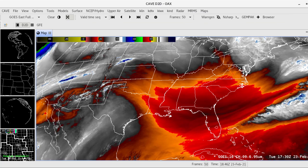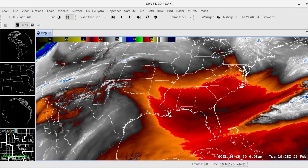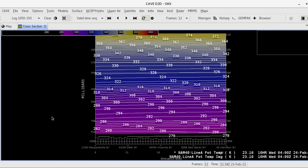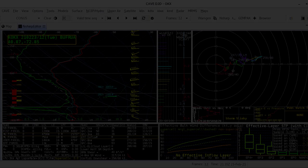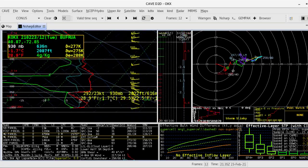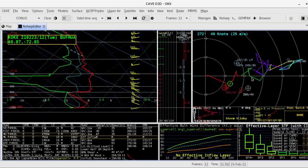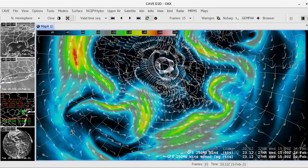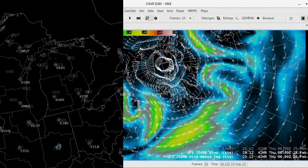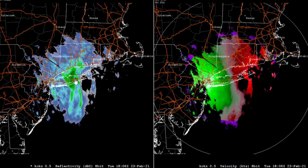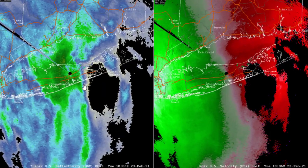Visualization options include a plan view, time series, vertical cross-section, skew-T and hodograph, and more. These views can be displayed simultaneously using multi-pane views, overlays, and tabs.